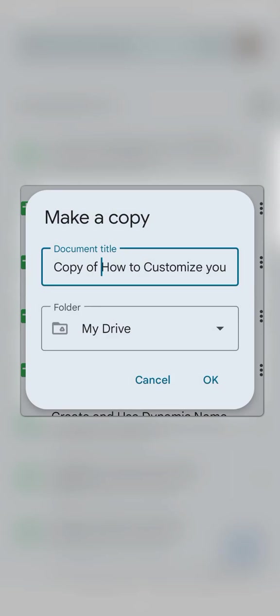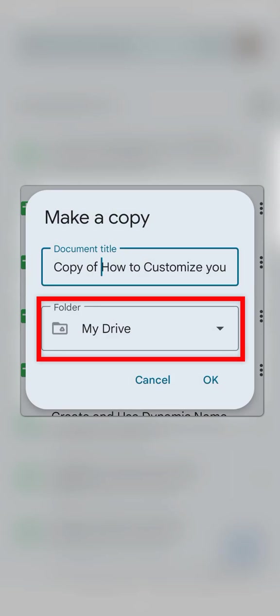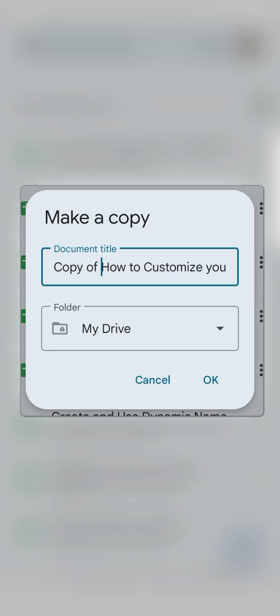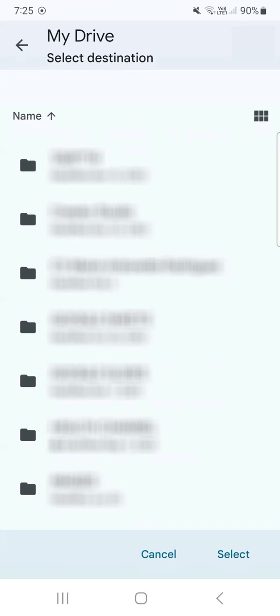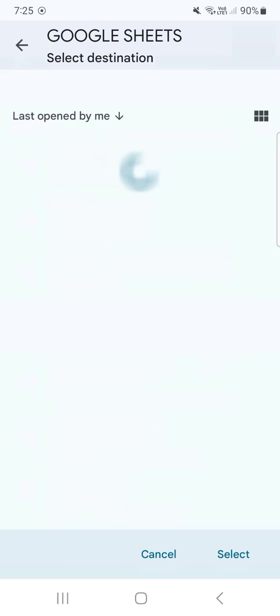And here on the folder, you have my drive. Now, if you want to save it in a different folder, you can do so by just tapping on that arrow down right there. Then select the folder where you want it saved. Let's select this one right here.